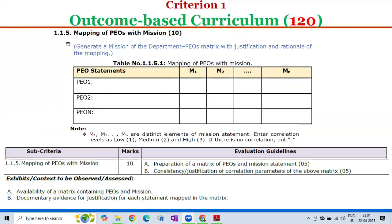Sub-criterion 1.1.5 — Mapping of PEOs with Mission — carries 10 marks, divided into two parts. Part A: Preparation of a matrix of Program Educational Objectives and Mission Statement — 5 marks. Part B: Consistency or justification of the correlation parameters of the above matrix — 5 marks. The exhibits or context to be assessed include: availability of a matrix which contains PEOs and Mission, and documentary evidence for justification for each statement mapped in the matrix.